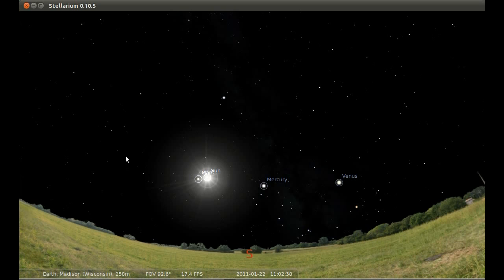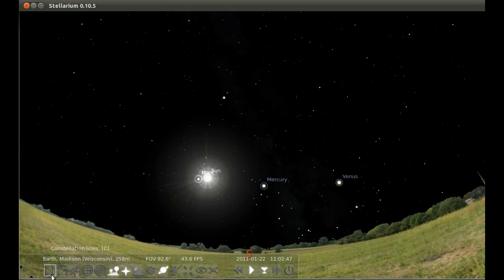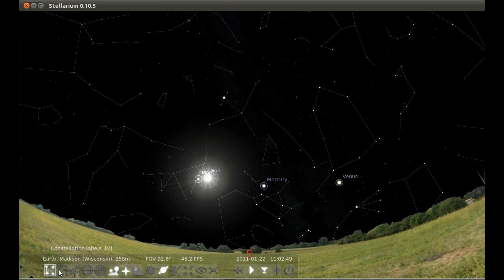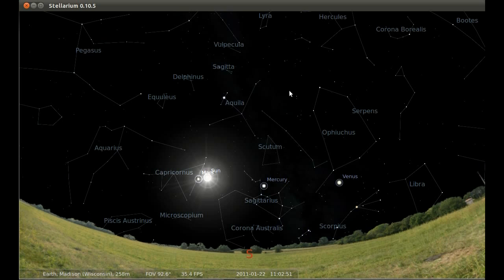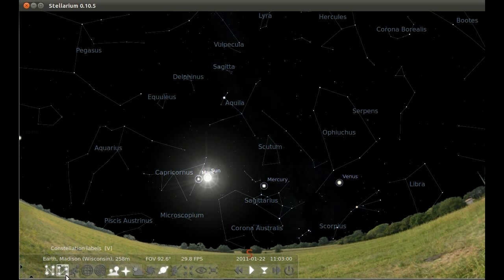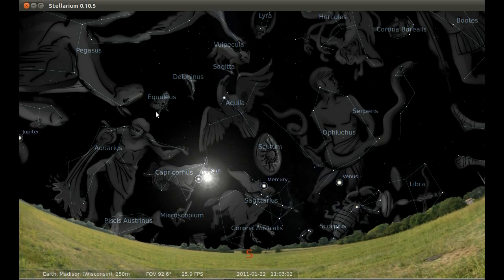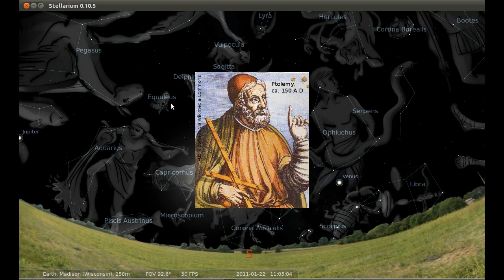We can't really understand the question without understanding the distinction between a constellation and a sign. Constellations are typically thought of as star pictures — the lines that connect up the stars make a picture, and we visualize and remember the stars that way. That's a very ancient concept. The ancient star catalogs we have describe the stars by their places within star pictures.